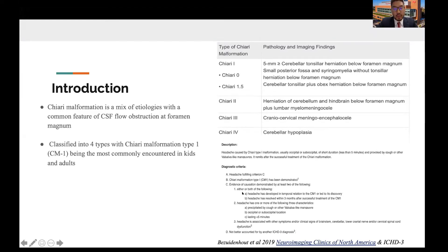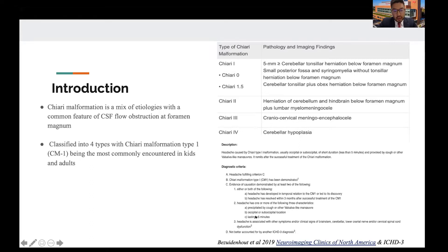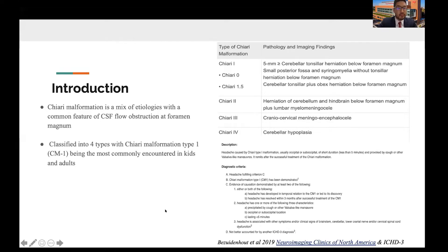Looking further into the diagnostic criteria, the headache is precipitated by Valsalva movement, occipital, and typically less than five minutes. It's usually associated with the discovery of Chiari 1 malformation. In addition to the headache, many patients with Chiari 1 malformation can have cerebellar symptoms, motor symptoms, and cranial nerve symptoms. When making the diagnosis, we want to make sure the headache is not associated with another type of headache such as chronic migraines.